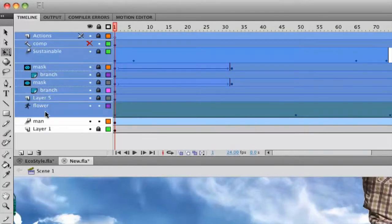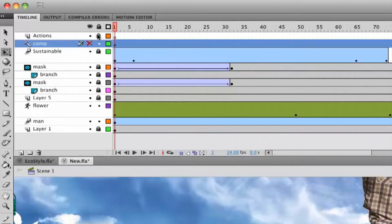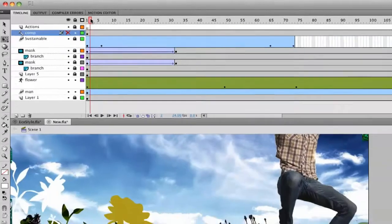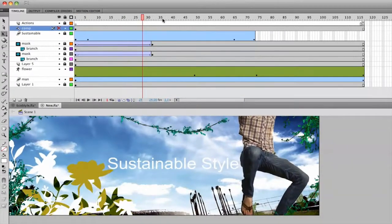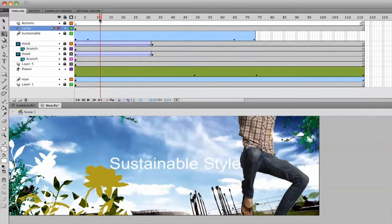You can see it pastes everything in. I even had a layer comp right here as well that was turned off, but everything comes over just fine. I can scrub through and start to modify this some more.